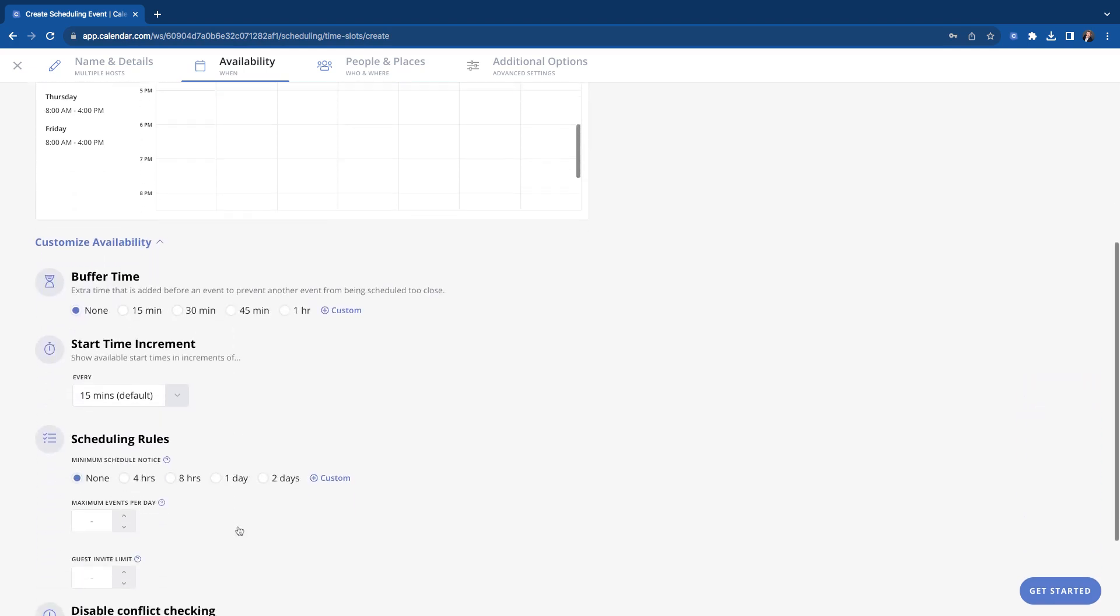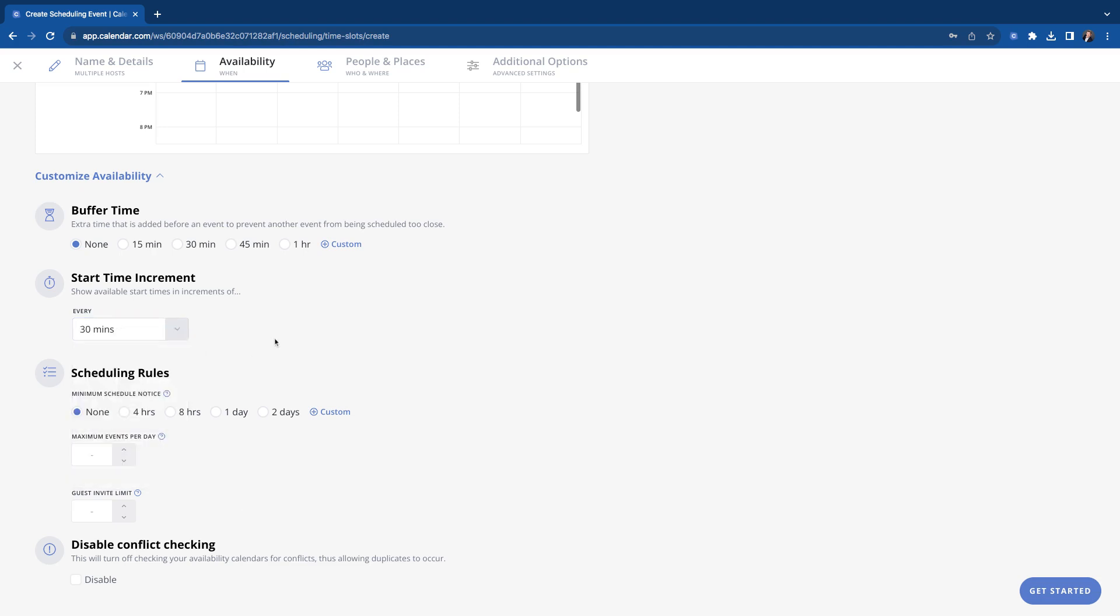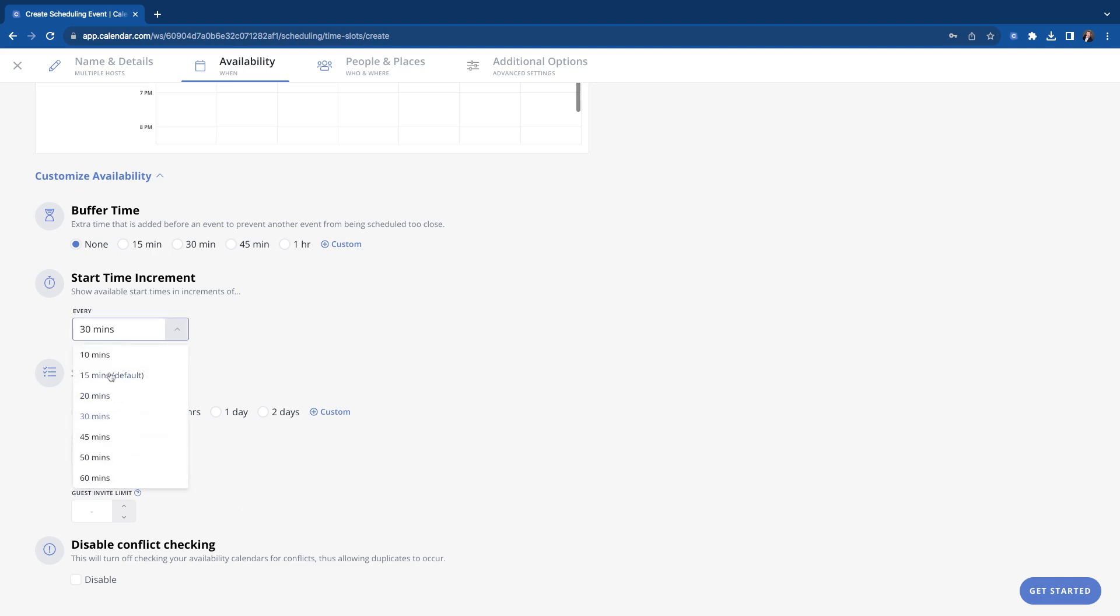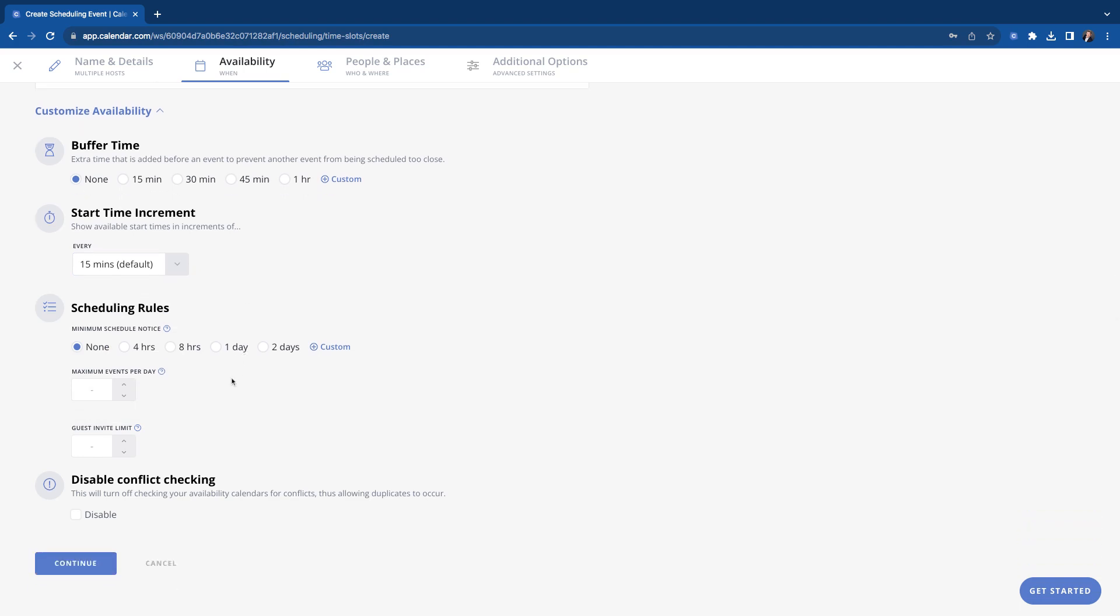Same rules as all the other ones. Buffer time, time in between your meetings. Start time increment, what times meetings are allowed to start on. I always have mine set for 30 minutes, meaning all my meetings start at 1, 1:30 to 2:30. If you have it set for 15, then somebody could book from like 1:15 to 1:45. So totally up to you just how you like your meeting set up and organized.